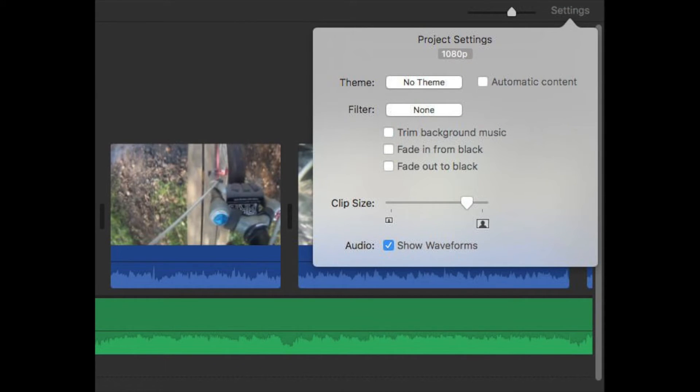Your project timeline also has similar settings in the settings menu at the top right of the timeline window. Here you can adjust the clip size in your timeline, apply themes and enable automatic titles and transitions. You can also apply a project-wide filter to give your entire video a particular look.